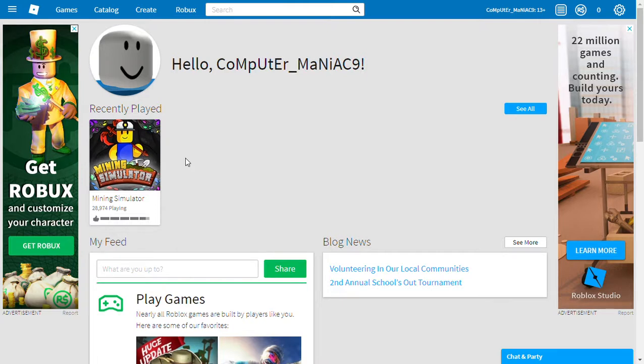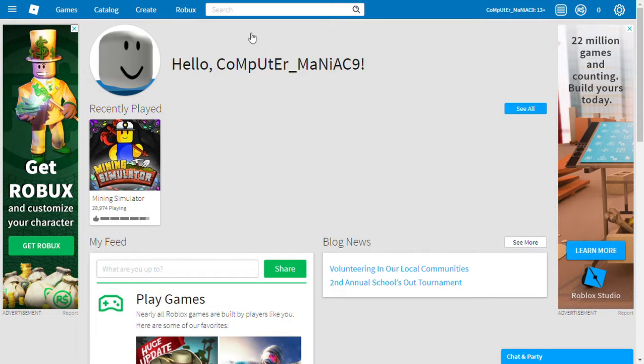What's up guys, my name is Computer Maniac and this is not exactly an episode or a video. This is actually a video that I'm making for you guys to see my character customized. So right now he actually is a noob.